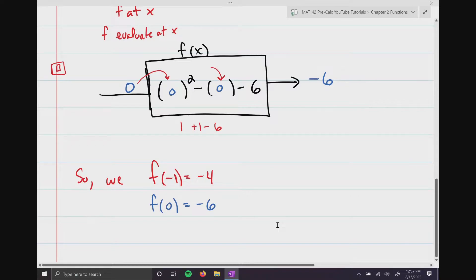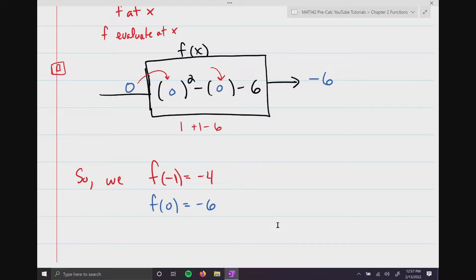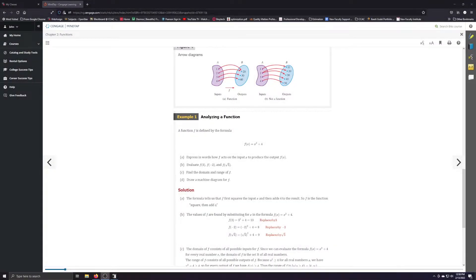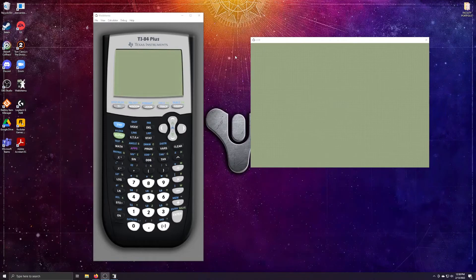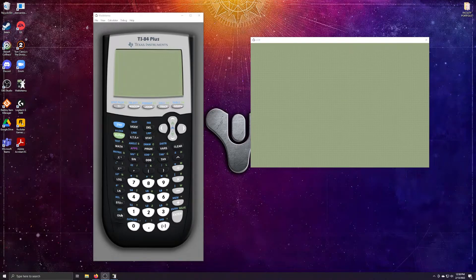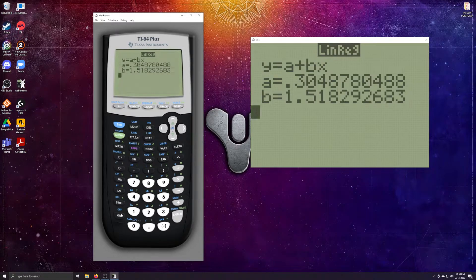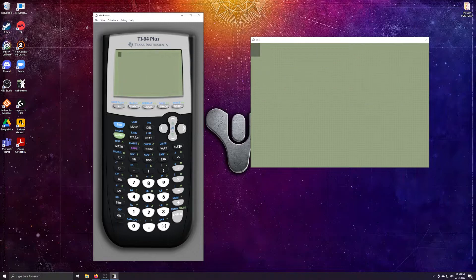Many of you want to do this on your calculator, and I definitely encourage that, because you can easily make a mental math mistake. It's always nice to have a tool that will prevent those little mistakes. So here's my calculator.